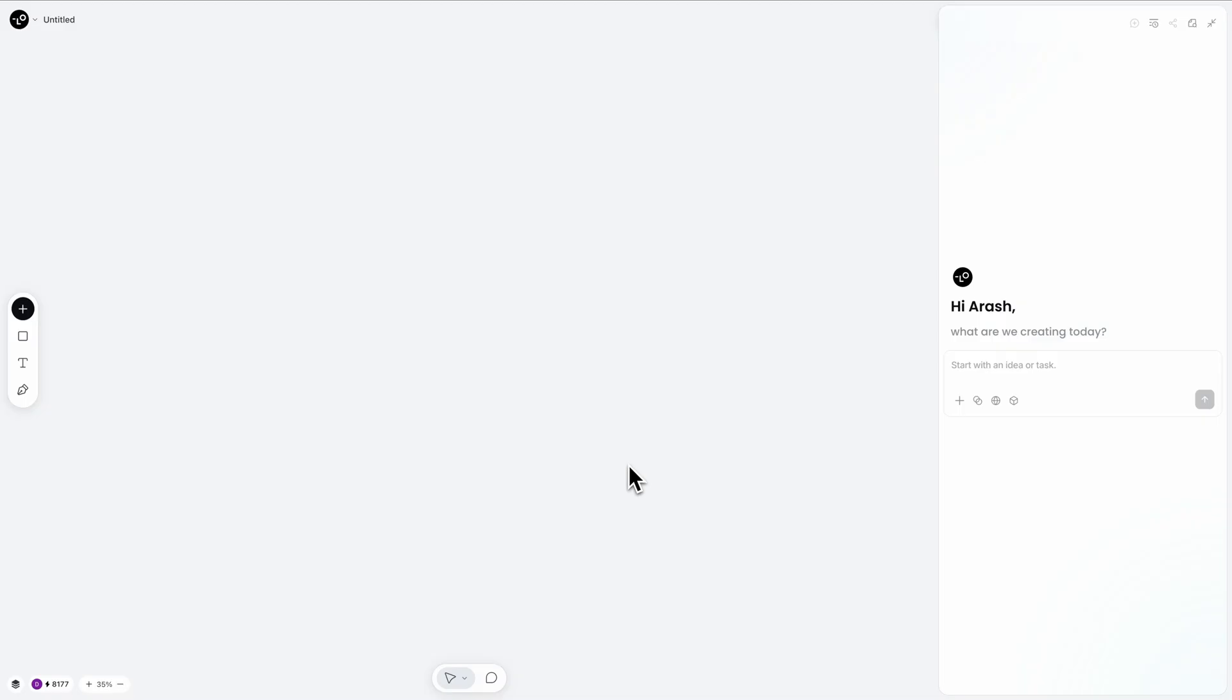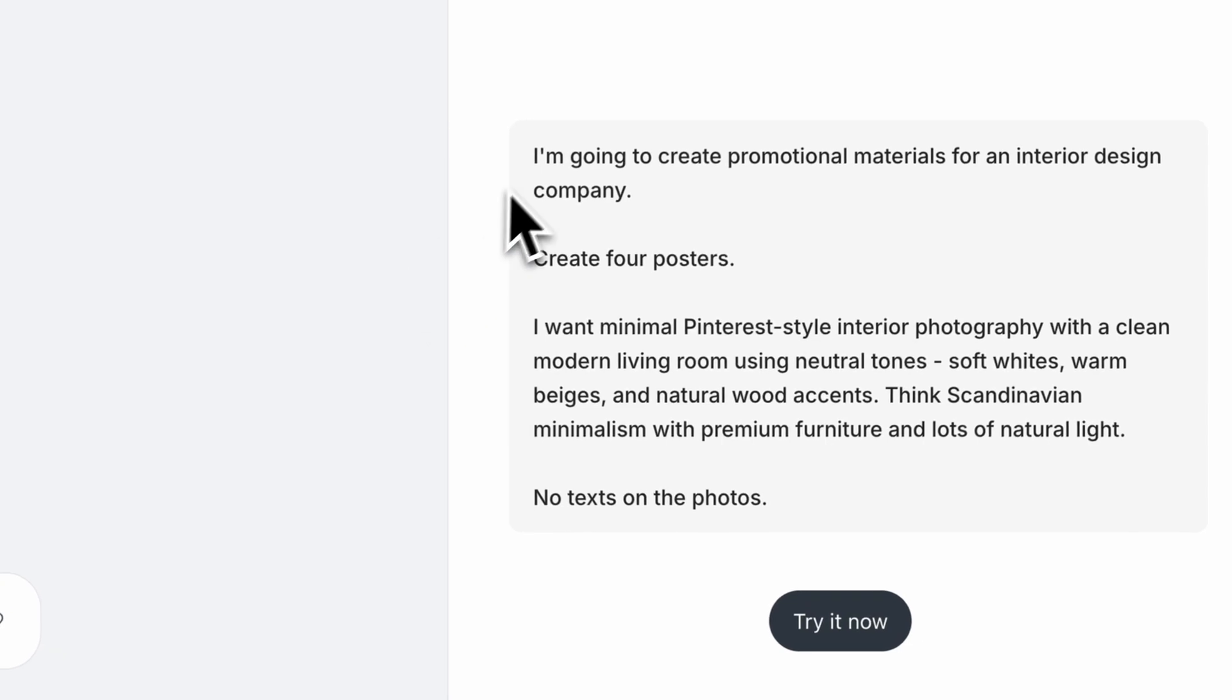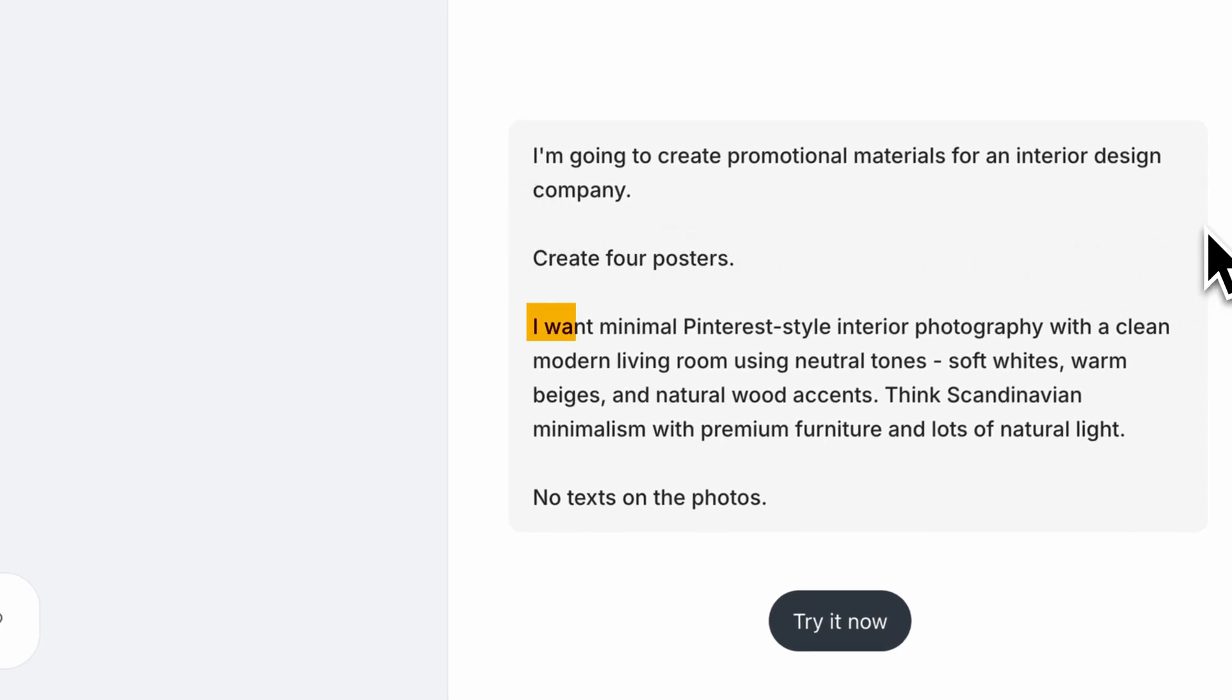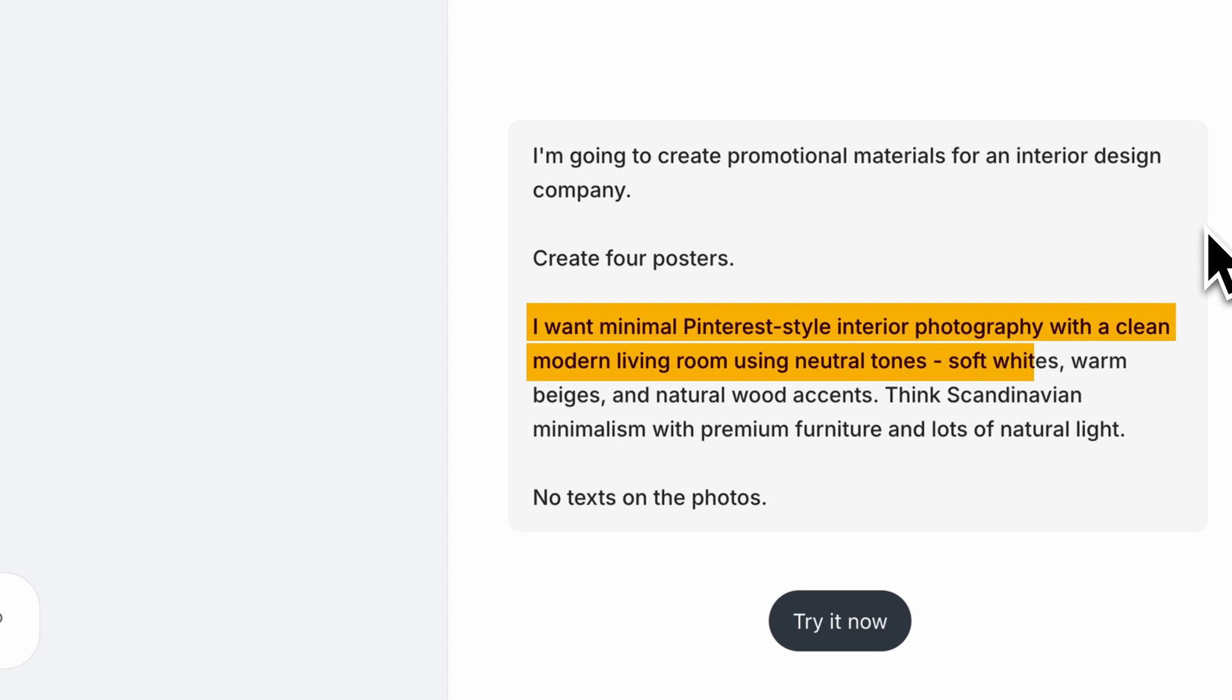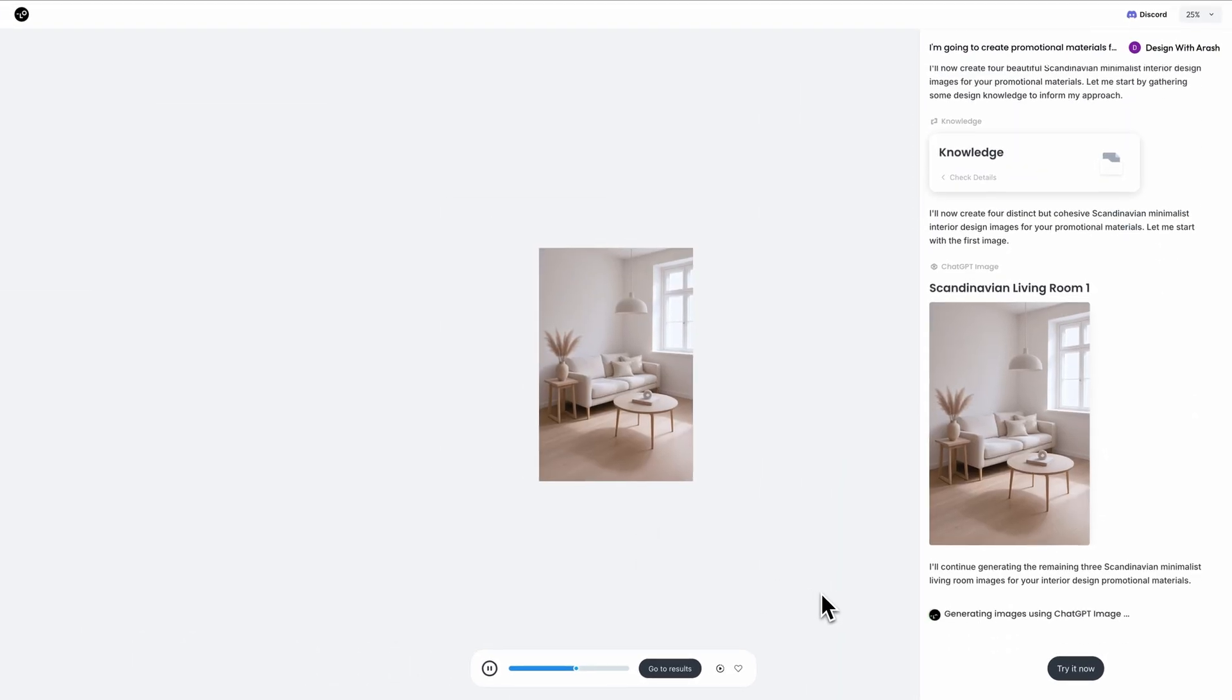Let's start with something every design business needs: compelling marketing materials. I'm going to create promotional materials for an interior design company. I want minimal Pinterest-style interior photography with a clean modern living room using neutral tones, soft whites, warm beiges and natural wood accents. Think Scandinavian minimalism with premium furniture and lots of natural light.